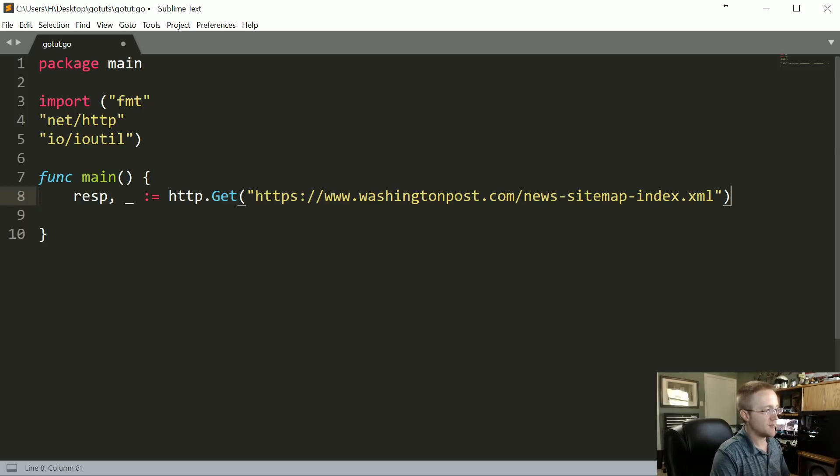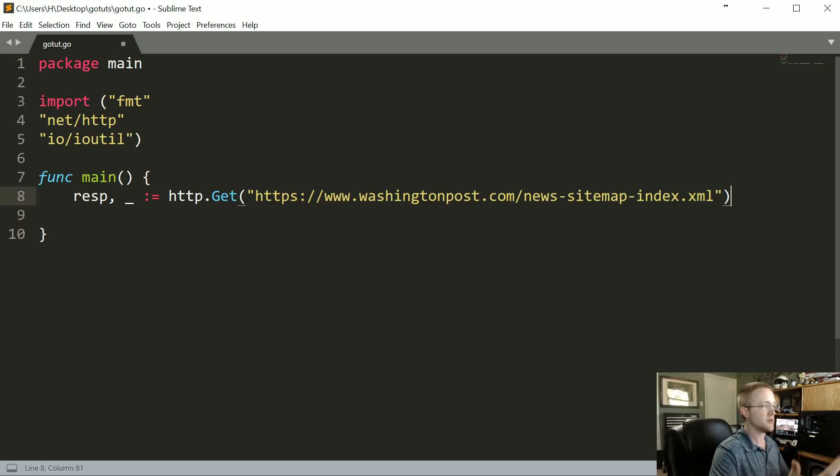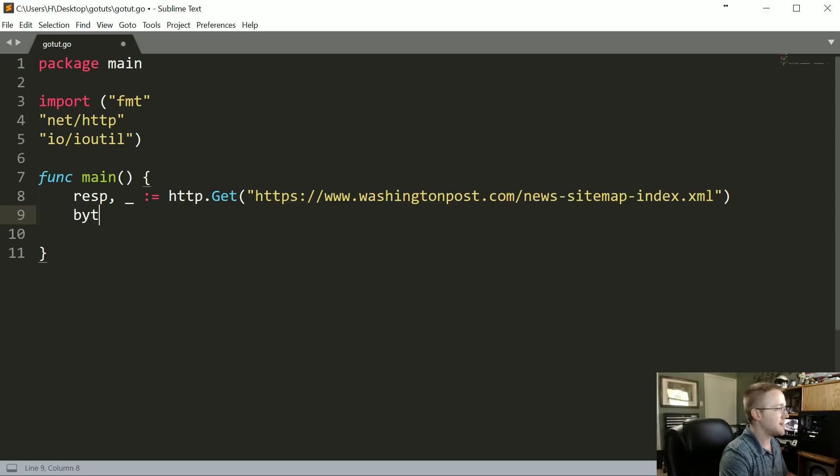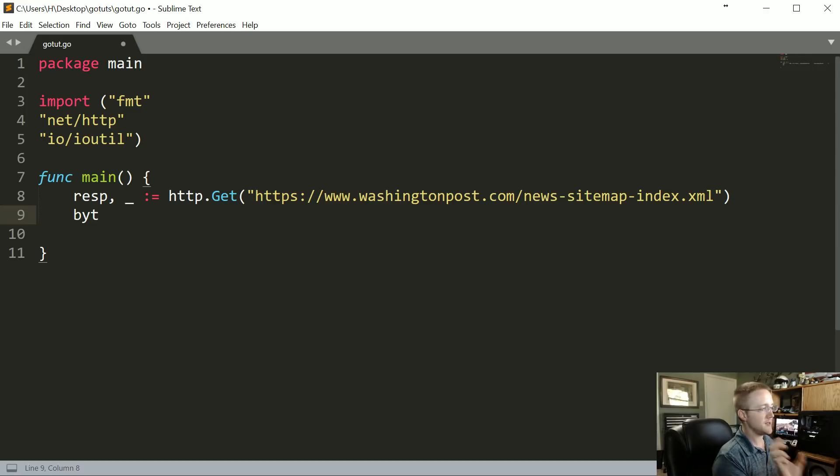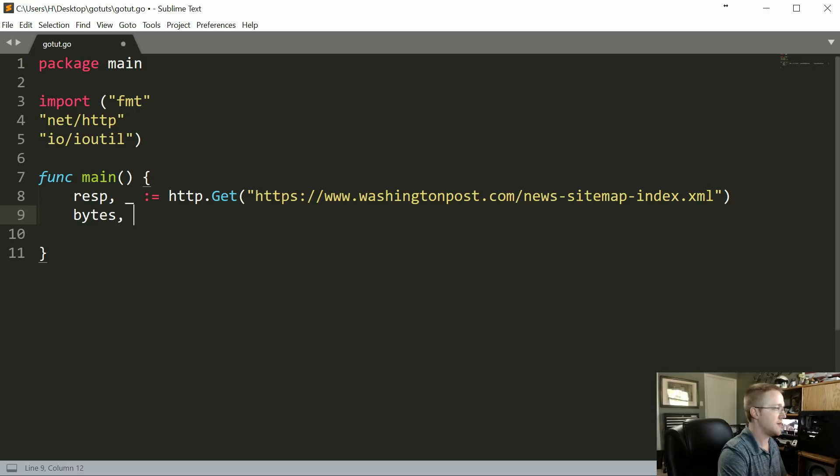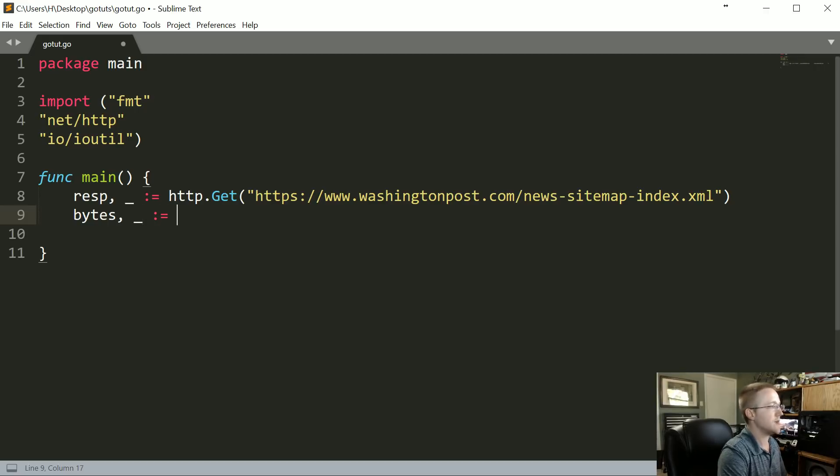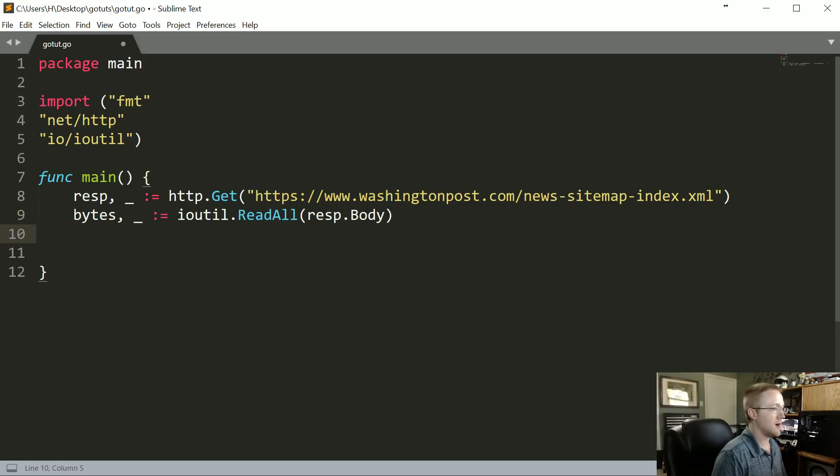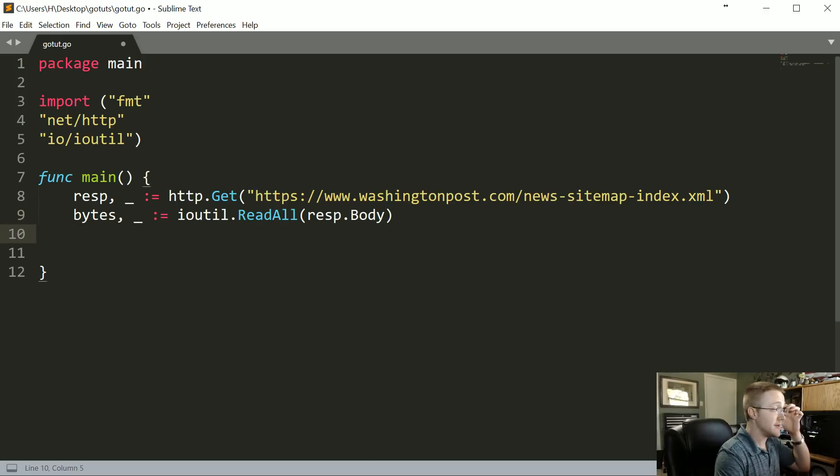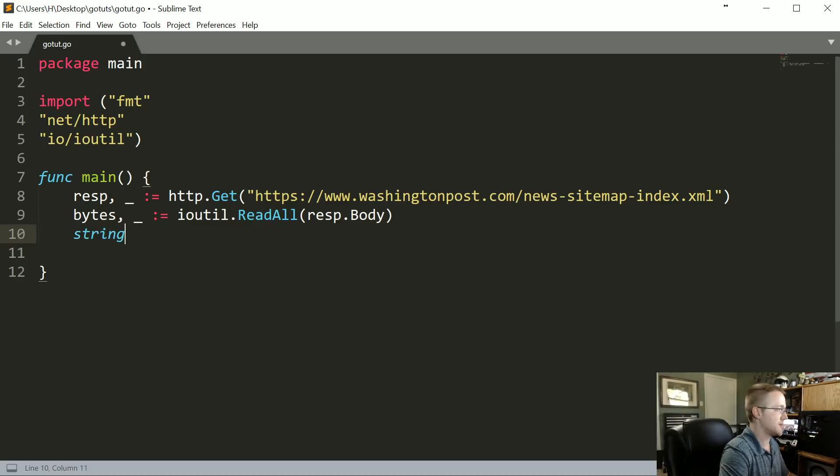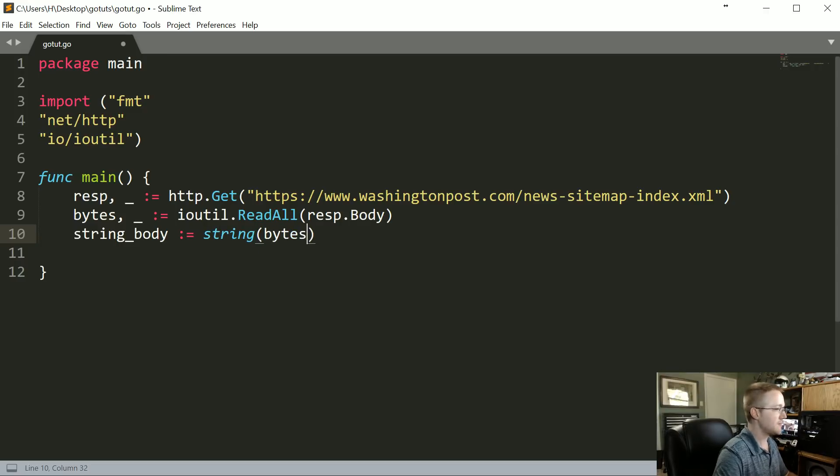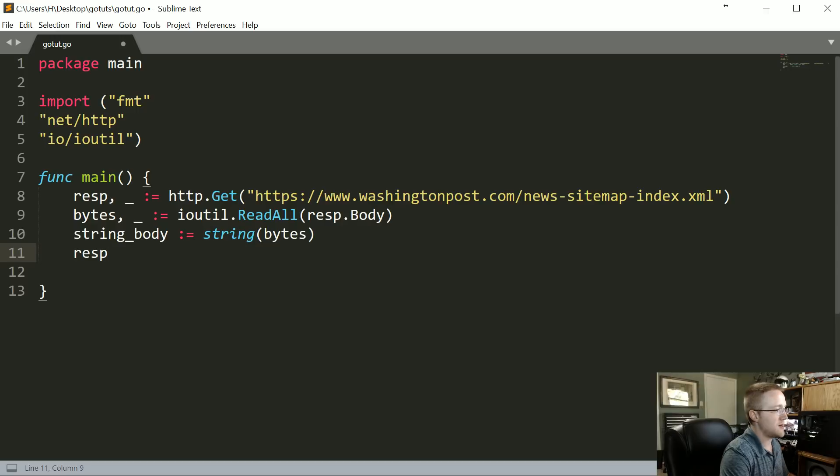We do a GET request—basically it just means, hey, we want to get some data from you, as opposed to like a POST request, hey, we're sending you some data. That's going to end up giving us basically the response, but within that response there's going to be the body. So we're going to say the bytes, and then also we don't care about the next thing, we just need to unpack it. Colon equals IO util.ReadAll, and we're going to read all from the response.body. From there, we need to—that's going to be in bytes as the name suggests—we need to convert it to a string. So we're going to say string_body colon equals string bytes.